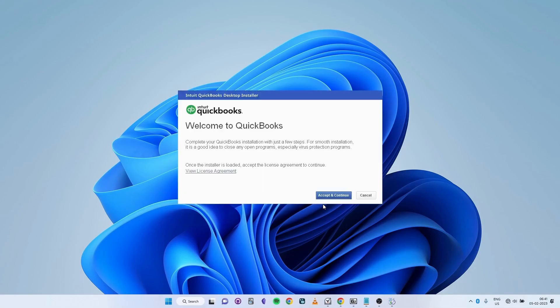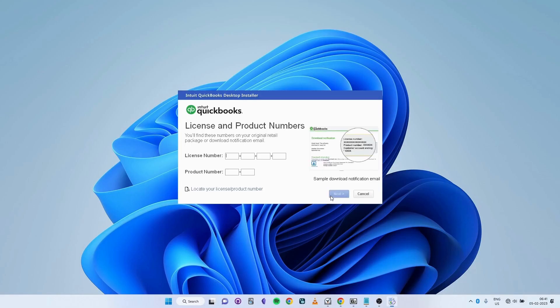Select Accept and Continue. Input the license number and product number that you received upon purchasing your version of QuickBooks Desktop.